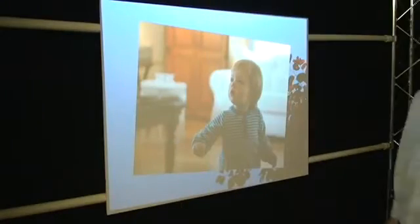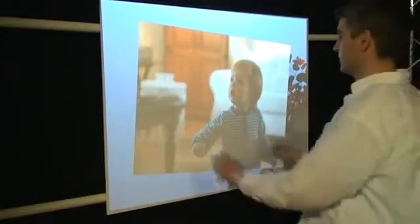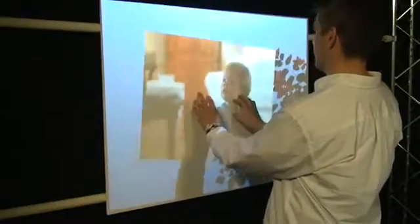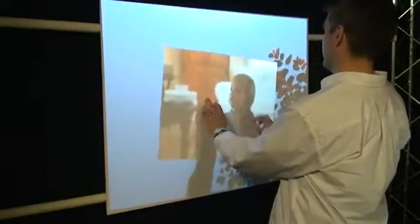Also, there is a wall display that functions similarly. Here, the surface is just a piece of foam core.